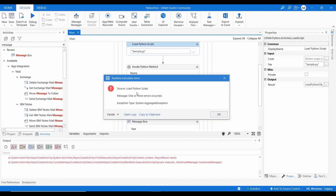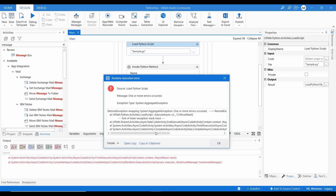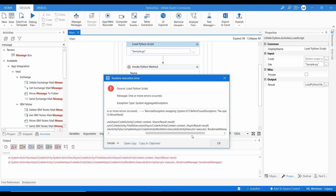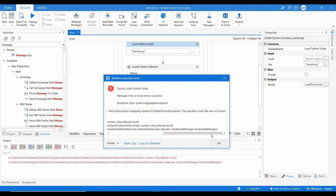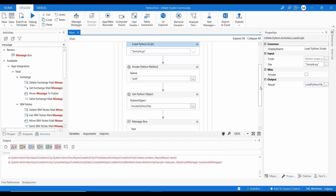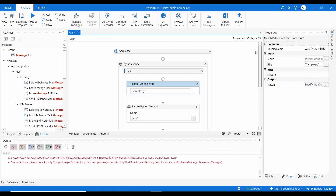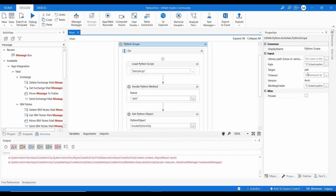When executing, we get an error: 'Load Python Script — one or more errors occurred. The specified script file was not found.' The path provided for sample.py is not the working folder we set.